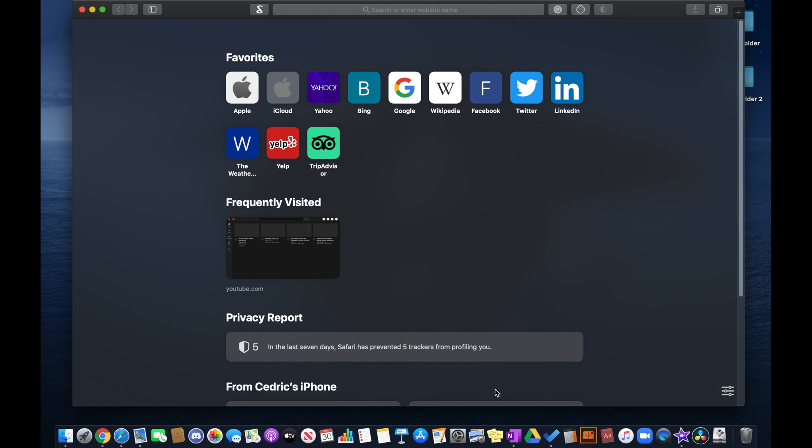So if the steps that I mentioned previously didn't work, now you can try to disable your Safari extensions, as you might have an issue with your browser's cache or data.